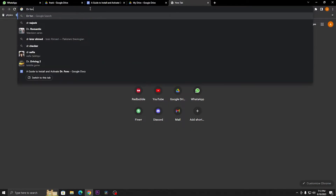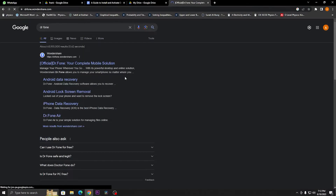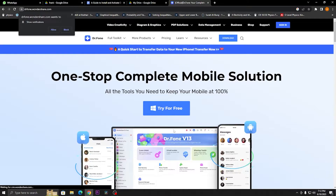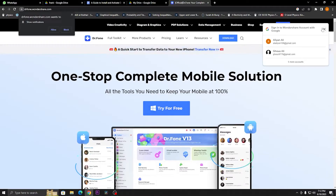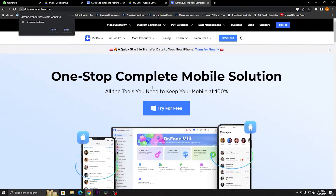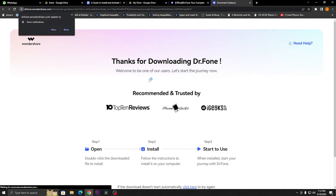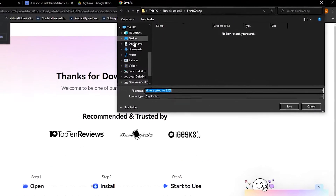Open your browser, go to the Dr.Fone official site, and click on the download button for the free trial — 'One Click Download Now' or 'Try Free' — to download Dr.Fone. Step 2: Install your Dr.Fone file on the system.